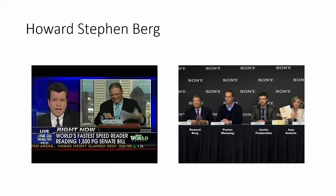Hi, I'm Howard Berg, the world's fastest reader, and congratulations! You made a very good decision to come here today.